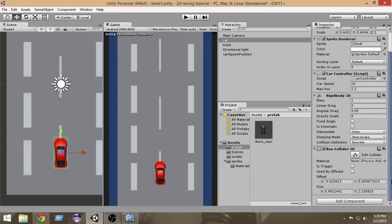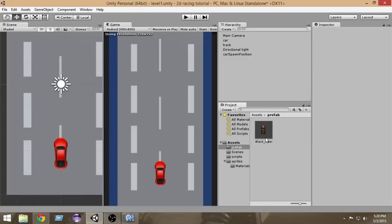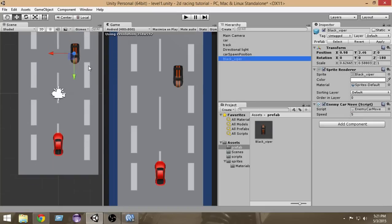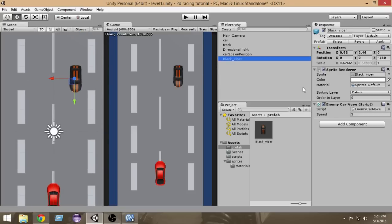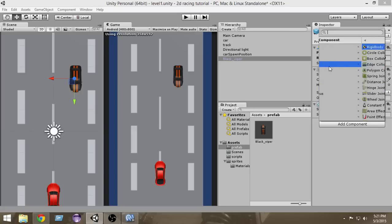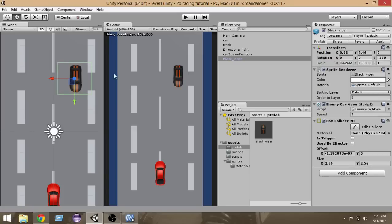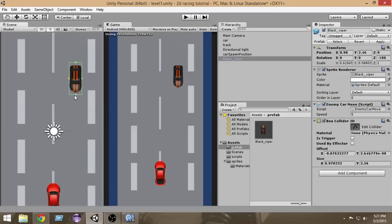Now we also have to add a collider to our enemy car. Drag the enemy car into the hierarchy, select it, go to Add Component, Physics 2D, Box Collider 2D. It's too big again, so click the Edit Collider button and resize the collider so that it fits the car.